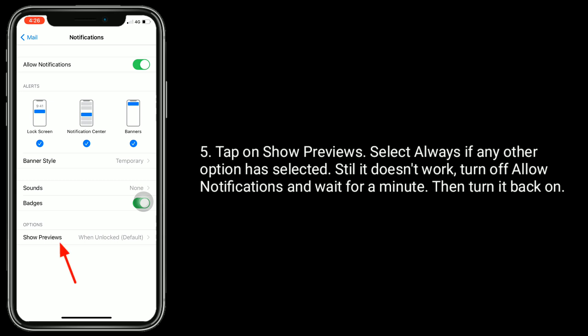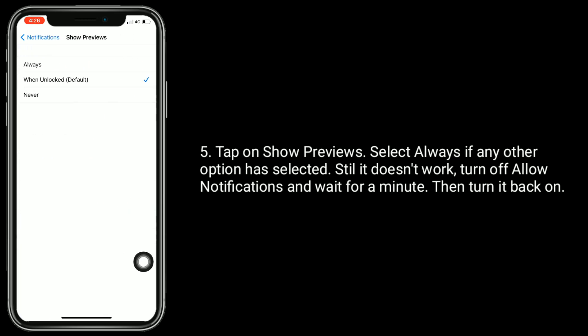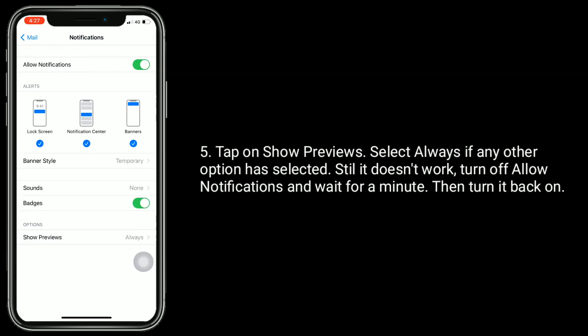Tap on Show Previews. Select Always if any other option is selected. If it still doesn't work, turn off Allow Notifications and wait for a minute. Then, turn it back on.